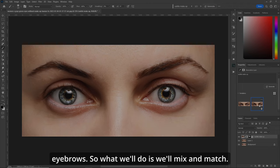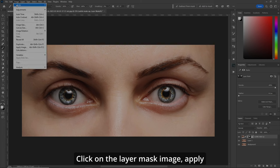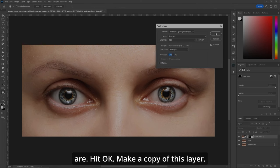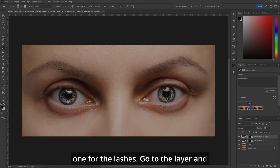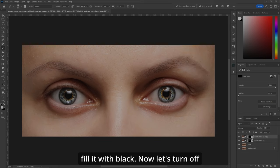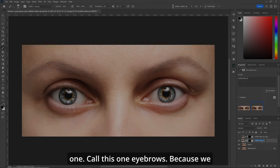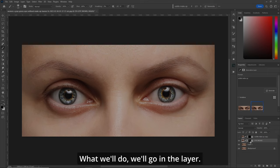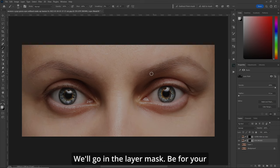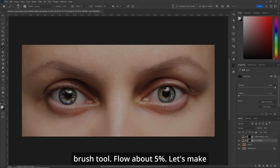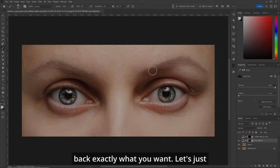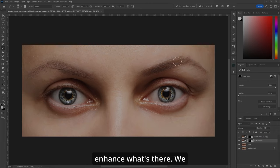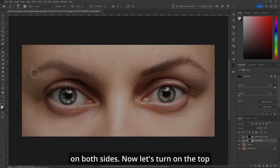We'll use this one for the eyebrows. Click on the layer mask, Image > Apply Image, leave all the settings, hit OK. Make a copy of this layer — go to the top one and choose the other one for the lashes. Fill that layer mask with black, then turn off that layer. Go down to the other one, call it 'eyebrows.' Go into the layer mask, B for your brush tool, flow about 5%, make your brush a little bit bigger, and bring back exactly what you want — just enhance what's there, we don't have to go crazy with it, on both sides.